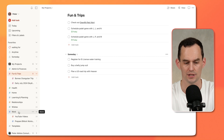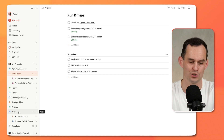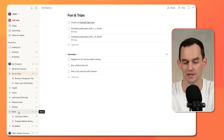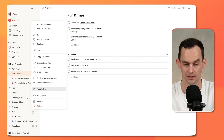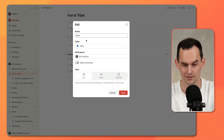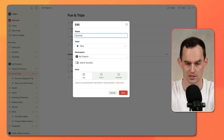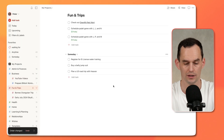For me, I'm going to change this because I have my own business, so I think of this as Business rather than Work. So I'm just going to click the ellipsis, then click Edit, and then I'll call it Business. And you can customize these as well.